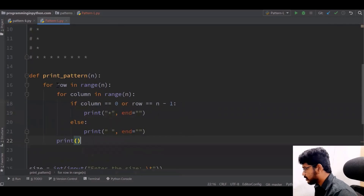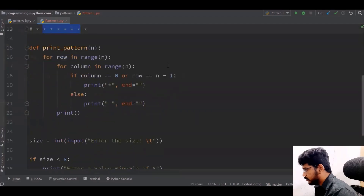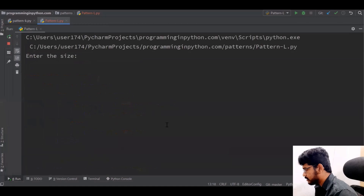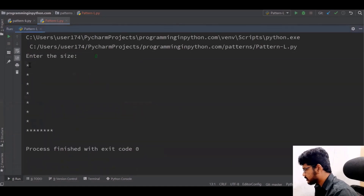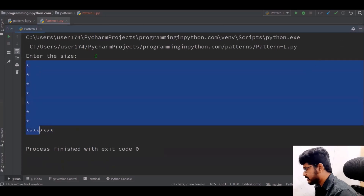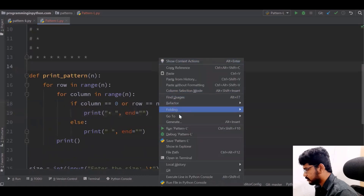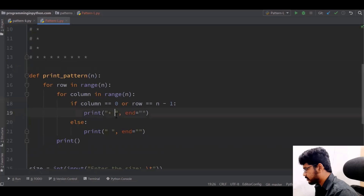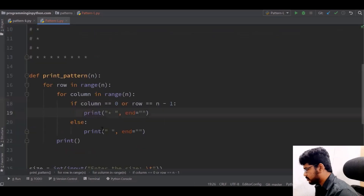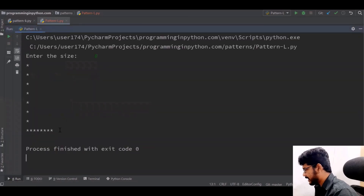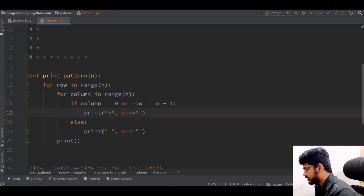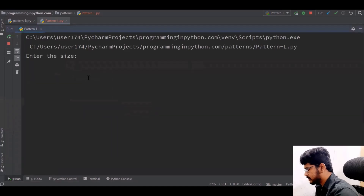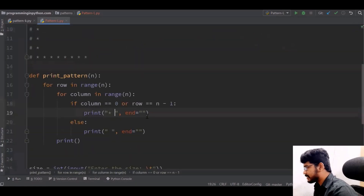This is a pretty simple pattern — we just need two conditions: first column and last row. Now if I run this with a size of 8 ideally I should see an L shape. You can see it forms an L. If I add a space after the star, it prints a star followed by a space, making it more spread out. It's up to you which way you want it — I'll keep the space for a uniform look. This is how you print the pattern of letter L.